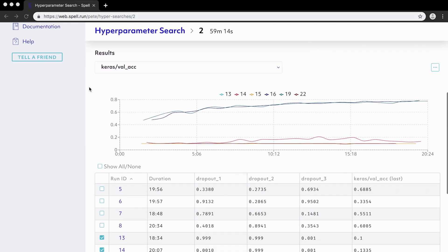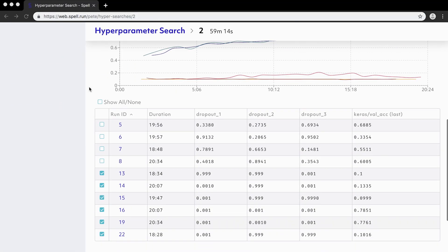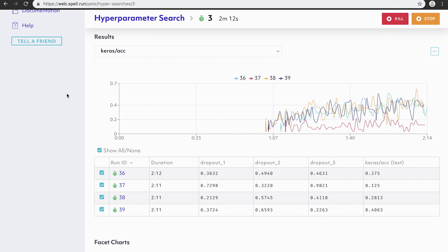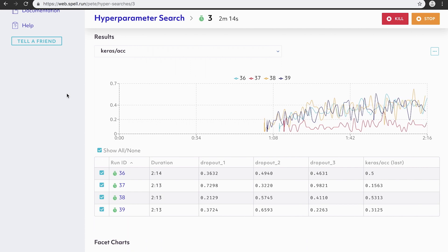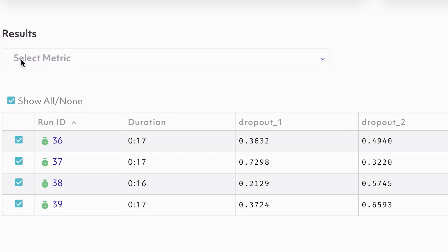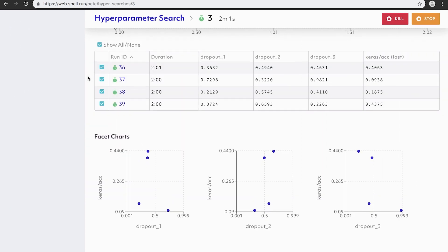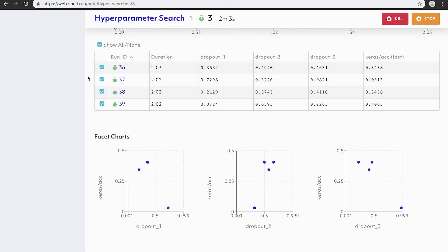Tuning hyperparameters is a simple way to make models more efficient and accurate. SPELL makes it simple to turn a single experiment into a large-scale hyperparameter search. Just use the SPELL hyper command to spin up multiple experiments at once and find the optimal parameters for your run using grid search, random search, or Bayesian optimization.